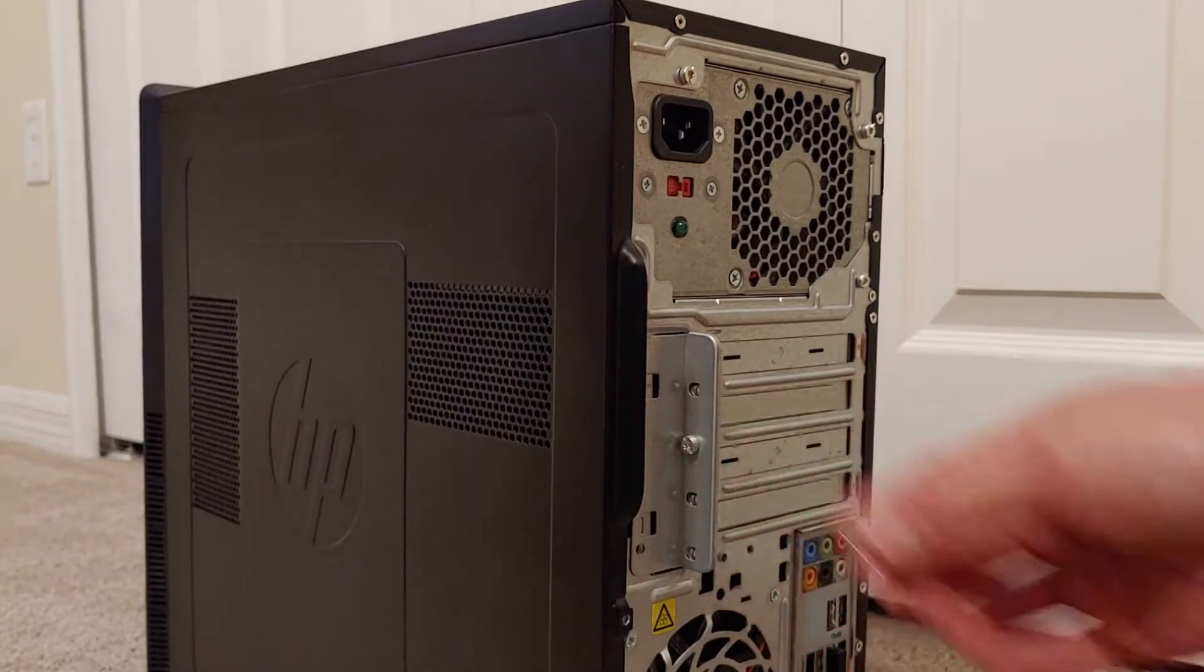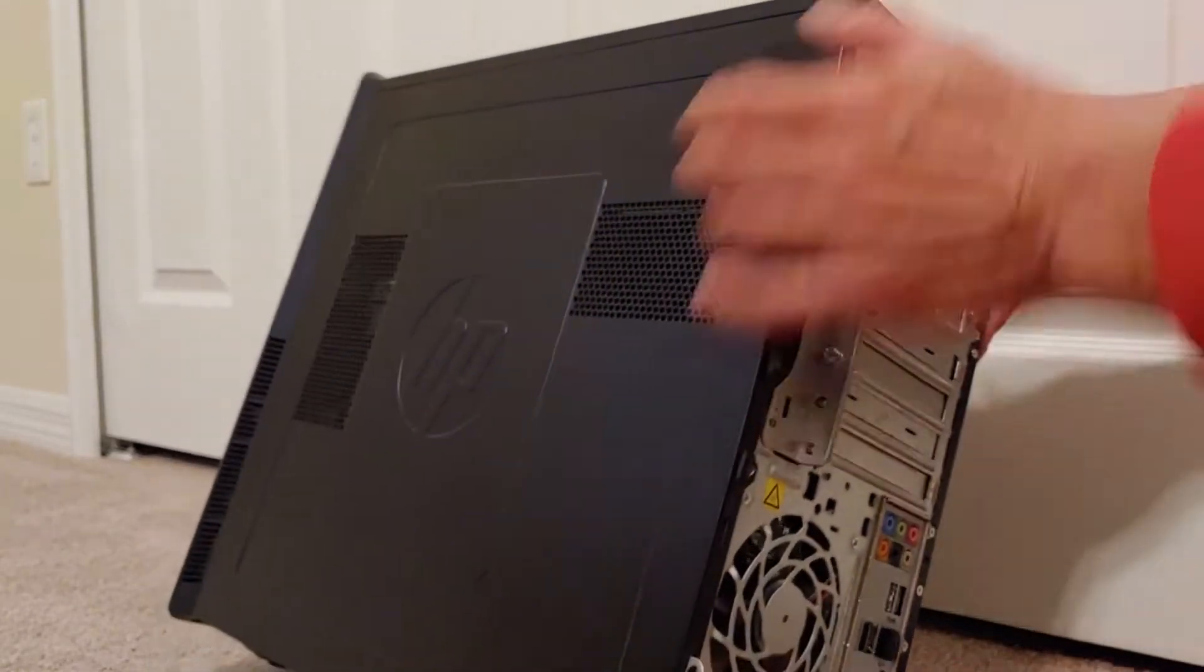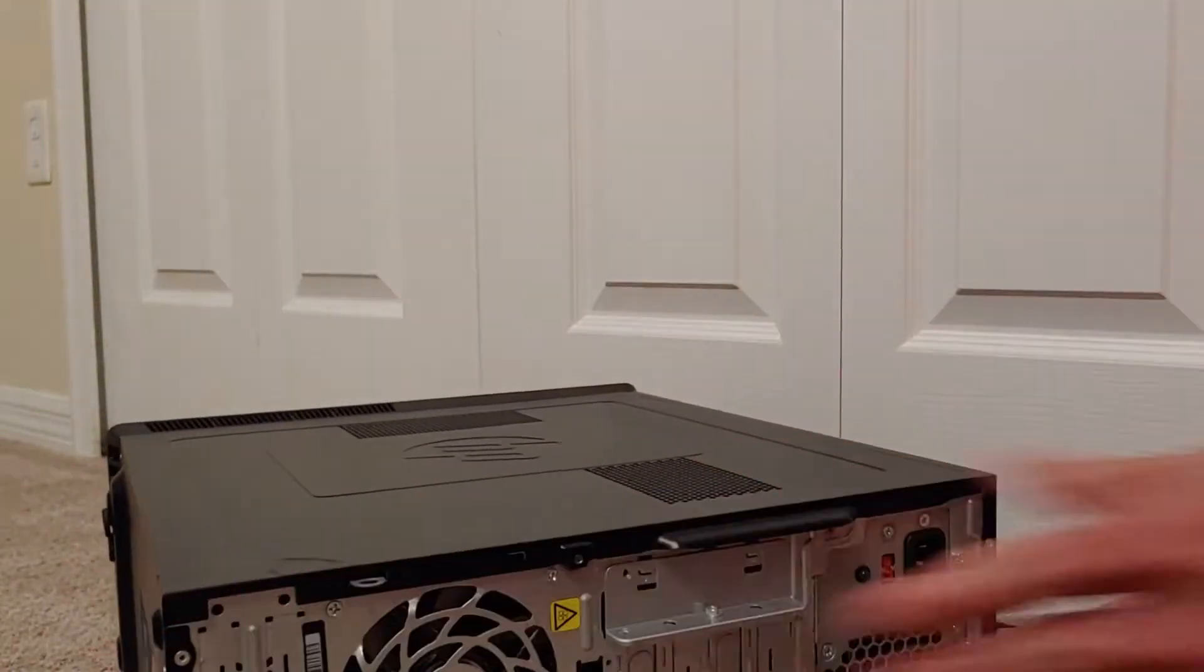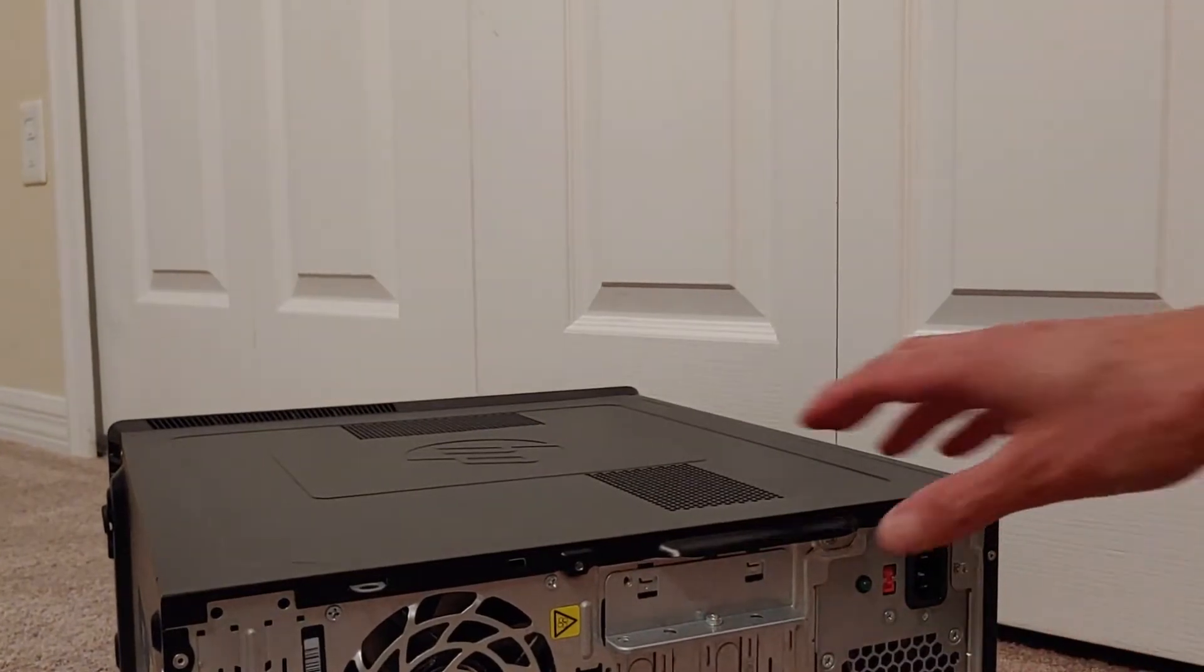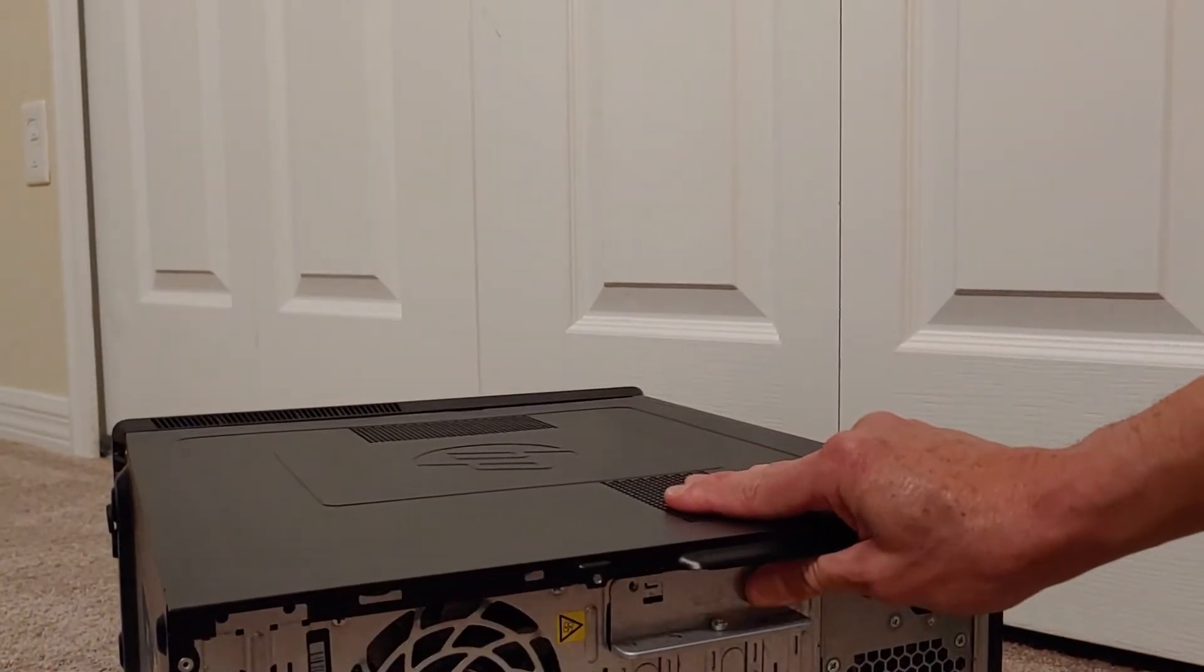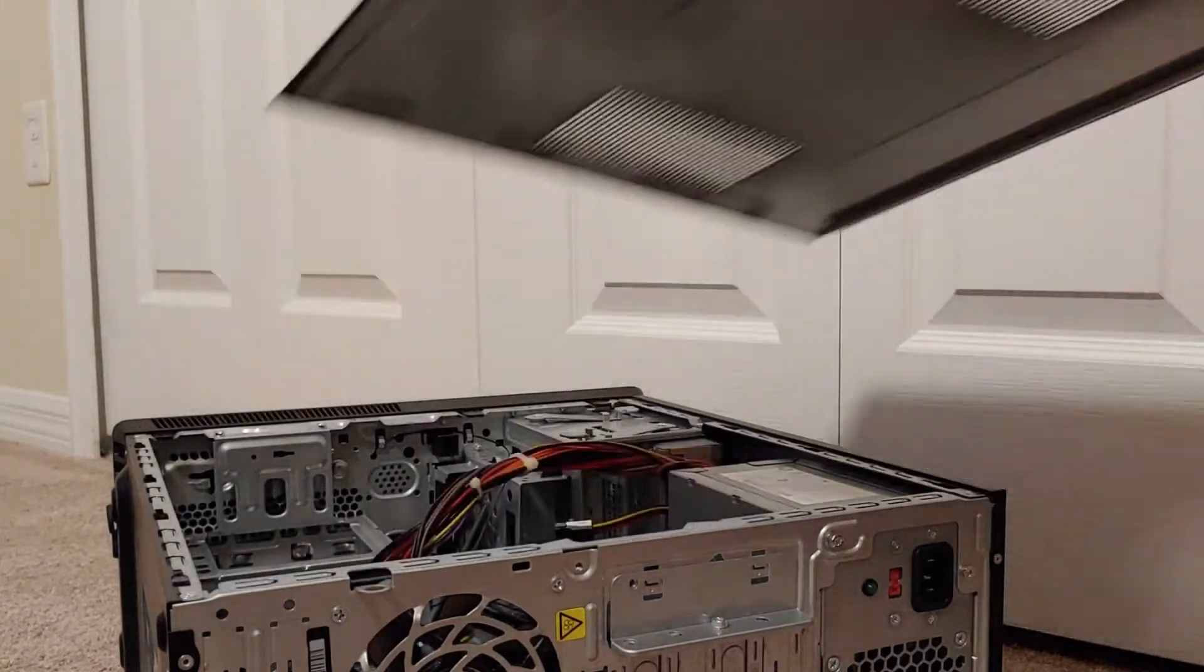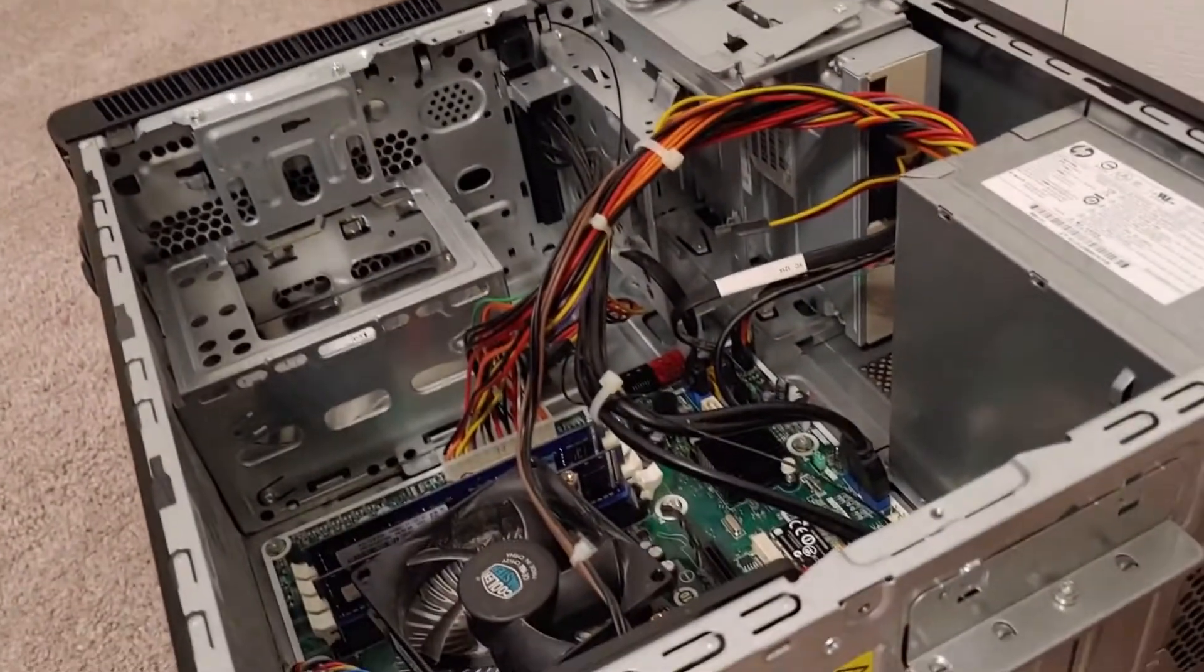Once we got the screw off, all you got to do is lay this thing down, slide the cover off and you're looking at the inside.